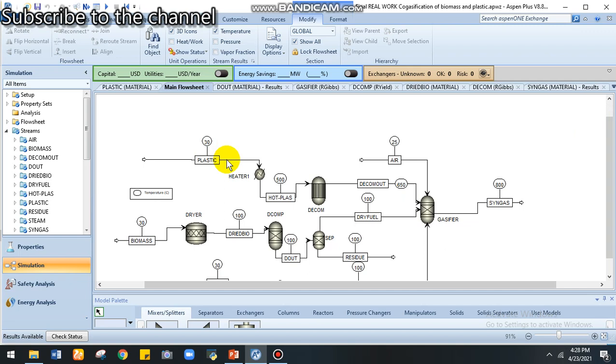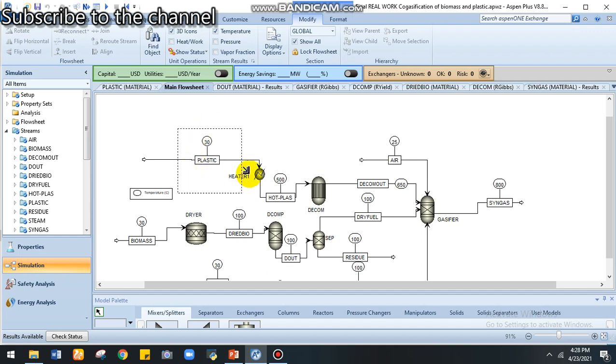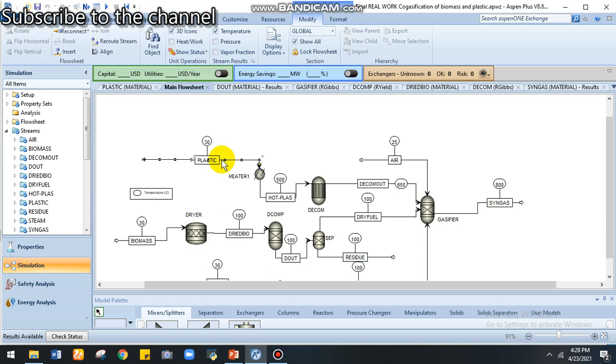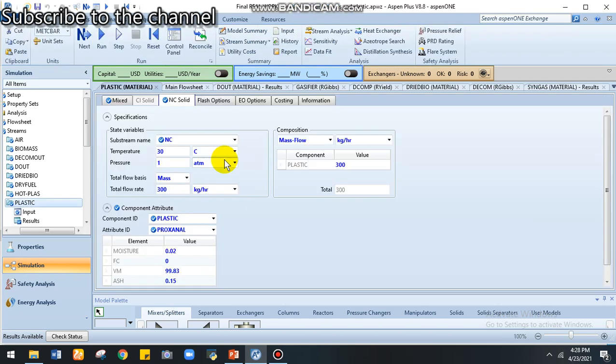We can get the data, the ultimate and proximate analysis data, from different literatures. So for plastic, I obtained ultimate and proximate analysis. Let's see the detail in the inputs.